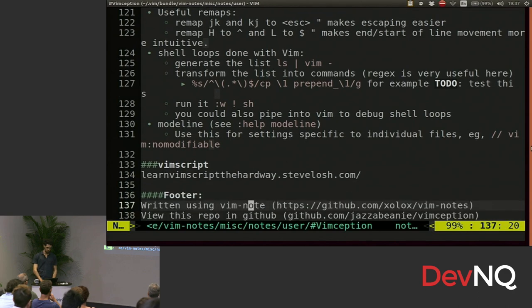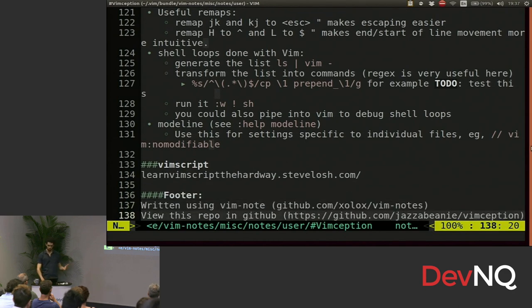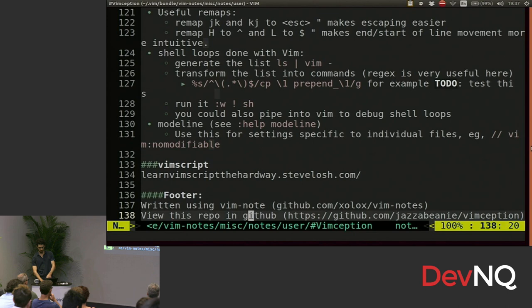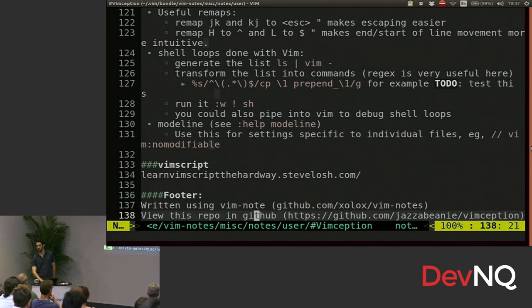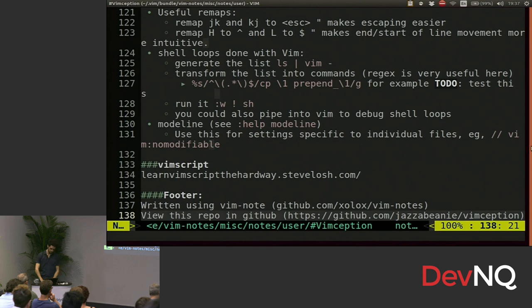And all these notes, you can find them on my GitHub, which is jazabini. The repos there, my dot files repos there. How are we for time? You want to look at some vimrc?